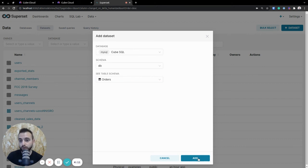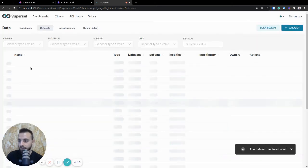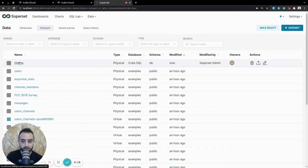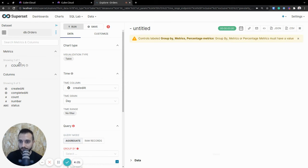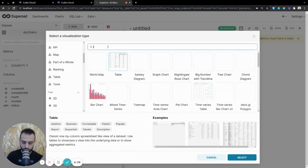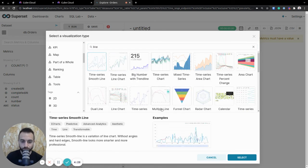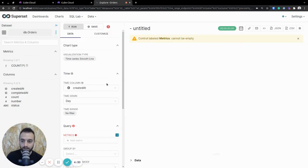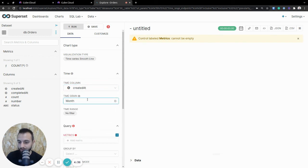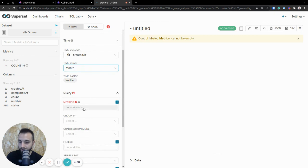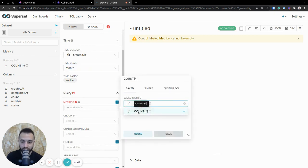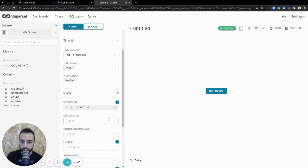Once you do go ahead and add this, you'll see the orders dataset show up here, and once you do click on it, you can go ahead and explore all of the data inside of it. Instead of selecting the table, let me do a line chart, so it's a bit nicer for you to see. Once I do select the line chart, I'll just keep the time column that created at, but I'll select the month for the granularity. And as I mentioned a moment ago, the count measure, let's just add the count measure here, save that up, and we get the option of running a query.